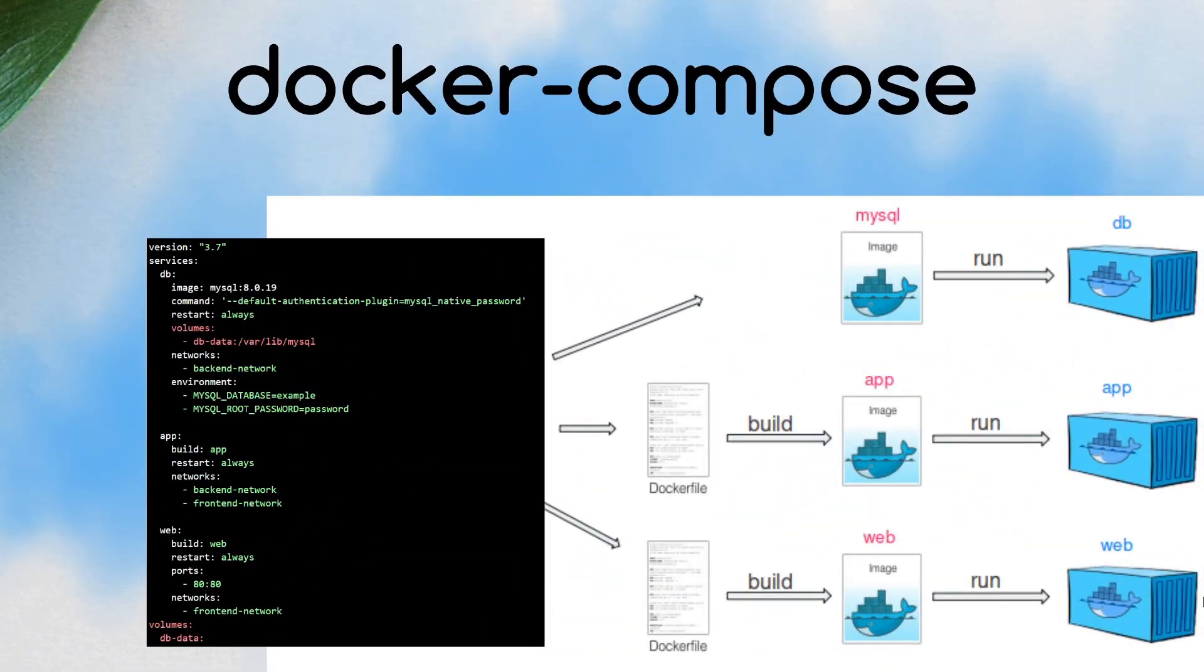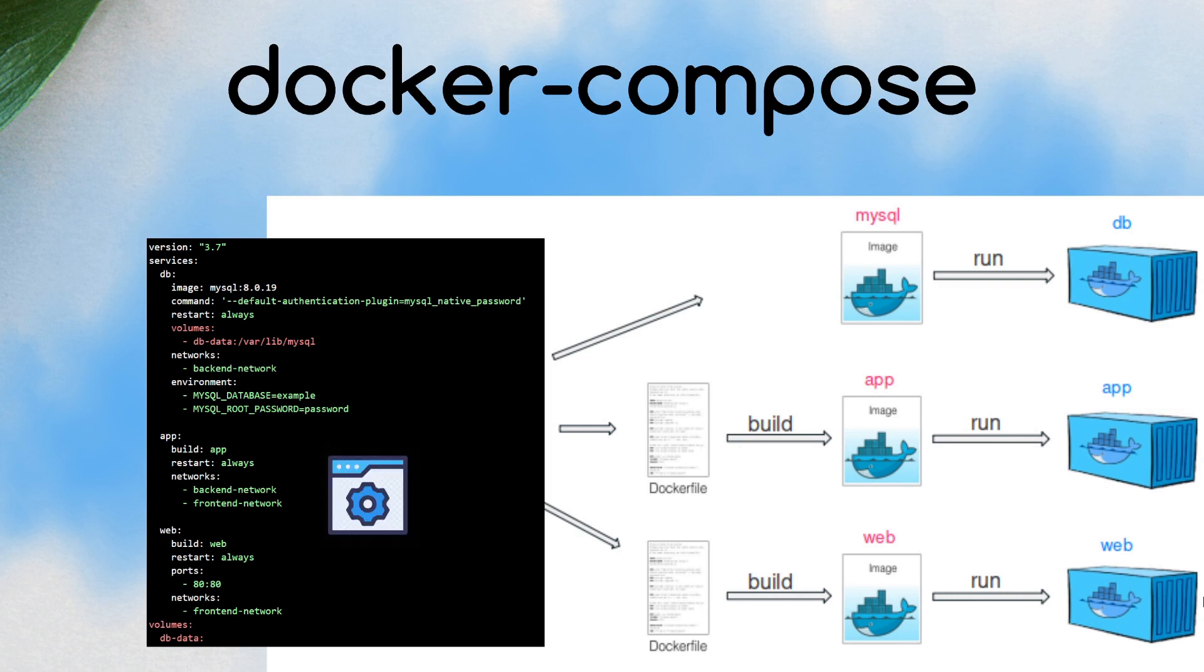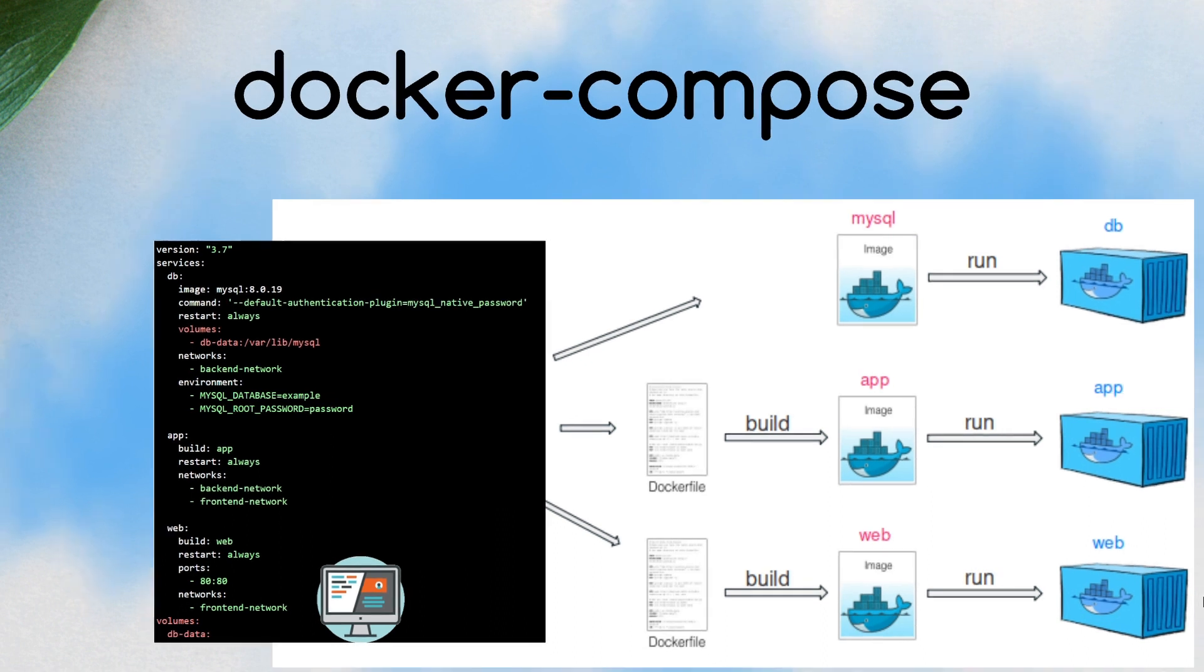Here we can see an example of an application that needs three services: MySQL to persist the data, the app service with the backend code, and the frontend code with the web service. This would be an example to build and run this application.